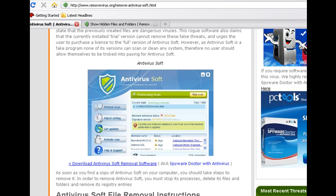Hi, this is Jacob with RemoveVirus.org and today we're going to be taking a look at how to remove Antivirus Soft from your computer.